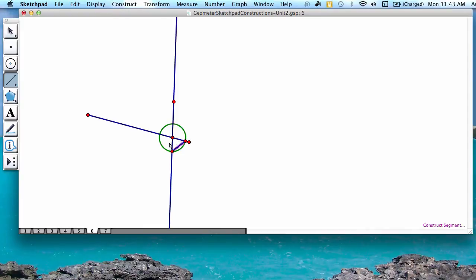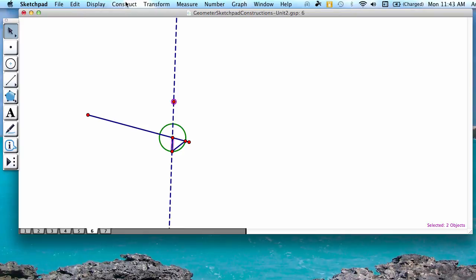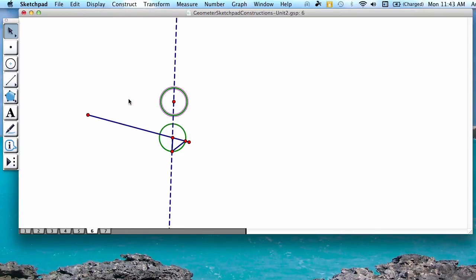Then you're going to construct a new segment that would be the radius of your circle. You're going to highlight this radius and also the point where your parallel line will be constructed, and select construct circle by center and radius.